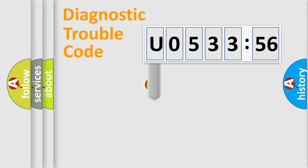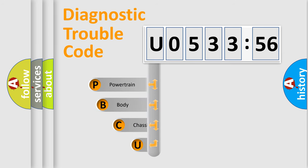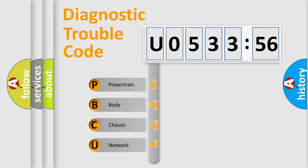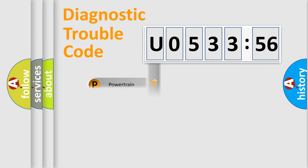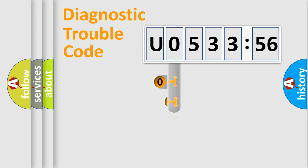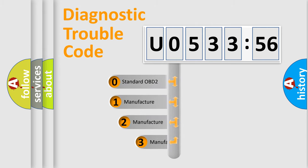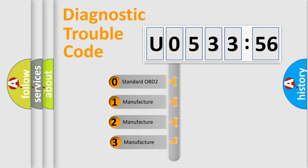First, let's look at the history of diagnostic fault code composition according to the OBD2 protocol, which is unified for all automakers since 2000. We divide the electric system of an automobile into four basic units: Powertrain, Body, Chassis, and Network. This distribution is defined in the first character code.